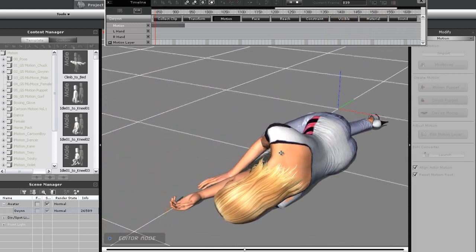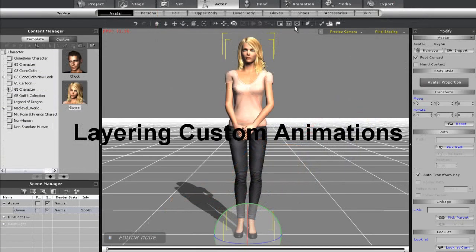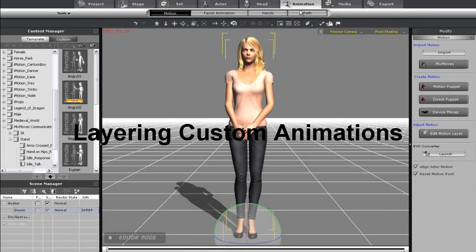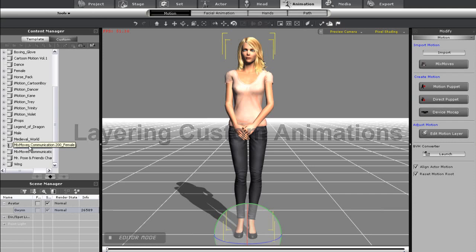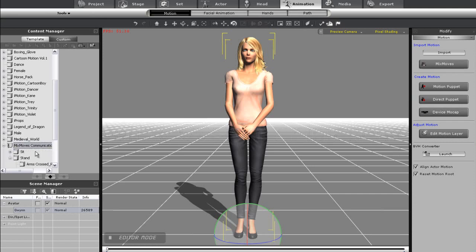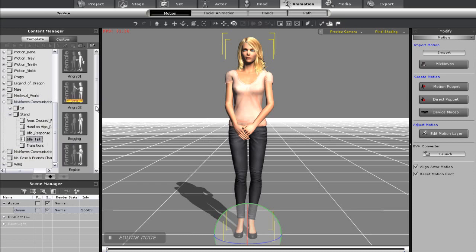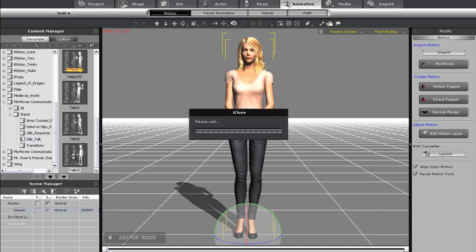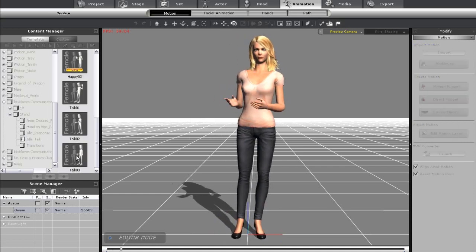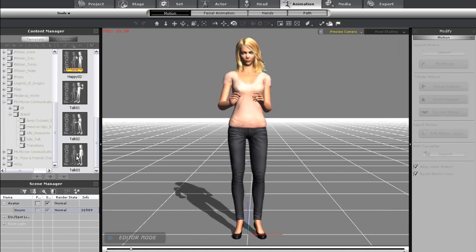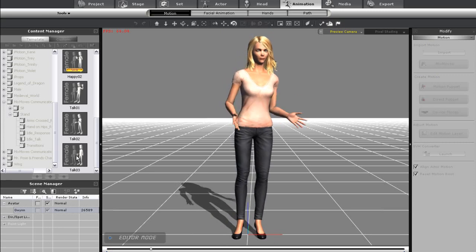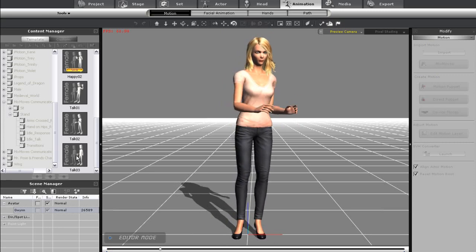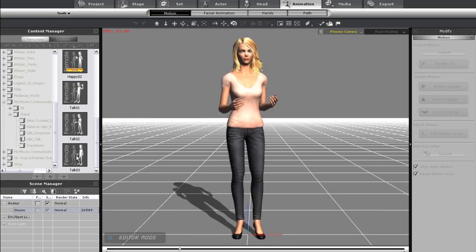The final thing I want to show you is how you can combine mixed moves with your own custom motions. For this, I'm going to go into the content manager and apply a talk motion. This can be found in the Mixed Moves Communication 200 pack, which includes a whole range of other natural motions that have been pre-calculated to transition together seamlessly. So let's go ahead and apply the Talk03 motion here. This motion makes it seem almost like she's the host of a TV show.